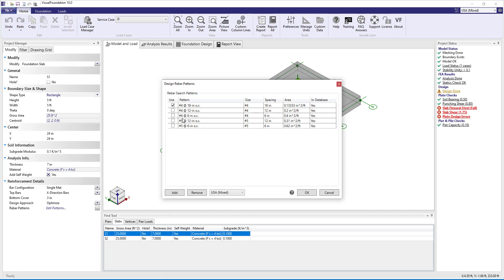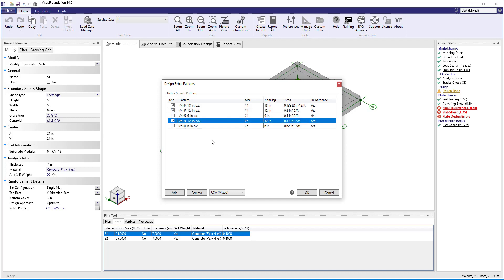Now in Visual Foundation, we can check the Use box next to the Rebar Patterns that we want the program to use for the optimization.